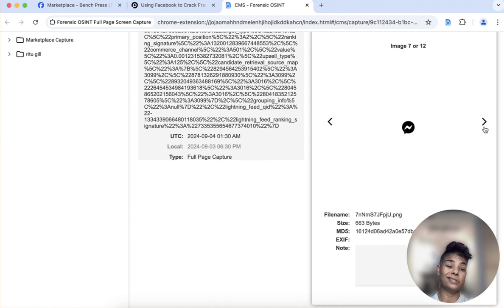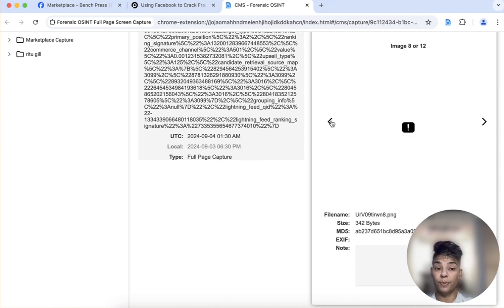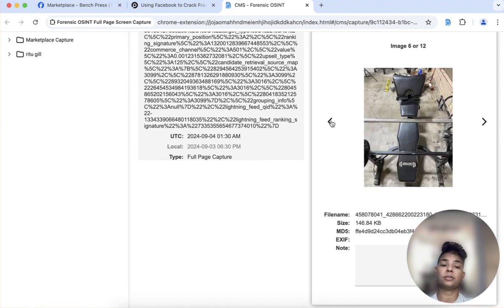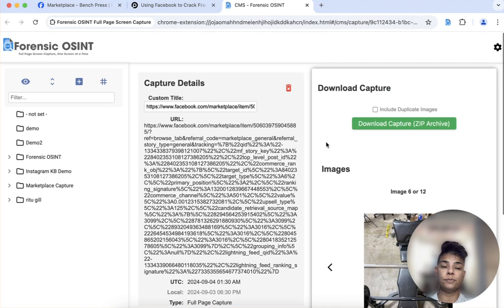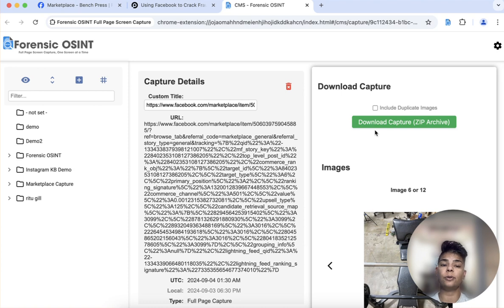All these icons are also captured because they're part of the page and that's something that gets downloaded. And then you can download your capture here.